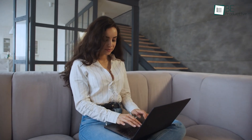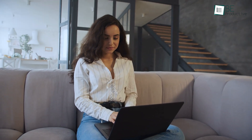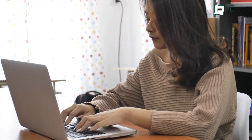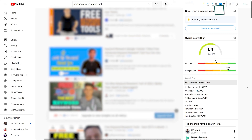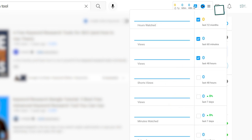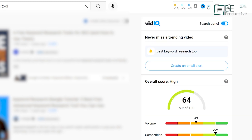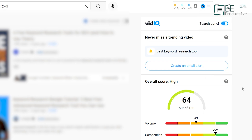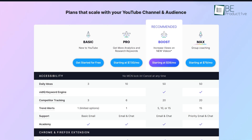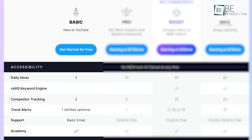Do you want to get more views on your video? Or maybe you want to discover the success behind popular YouTube videos? If that's the case, then vidIQ is a must, as it can help you with all these sorts of things. This keyword research tool gives you more unique and authentic data like video scorecard and live stats bot to improve your YouTube video's performance, resulting in much better subscriber engagement and many promotional opportunities. In its free plan, you can access 3 daily ideas, 3 comparative tracking, 1 trend alert, and basic email support.